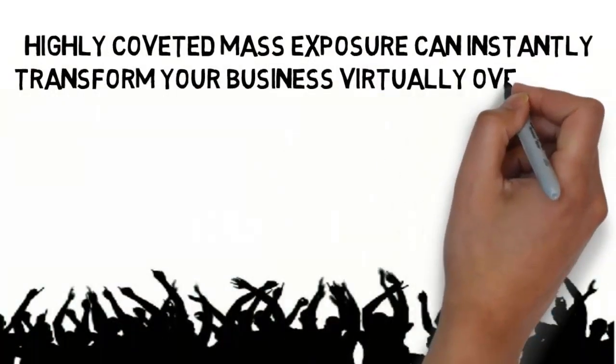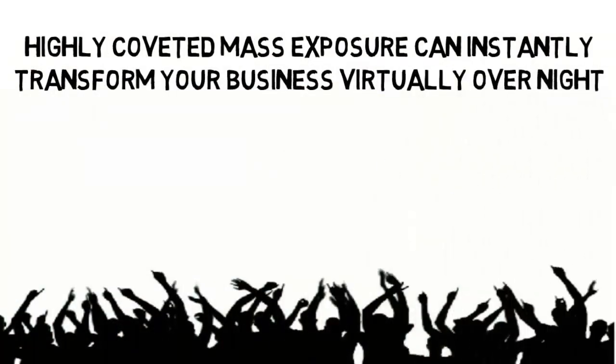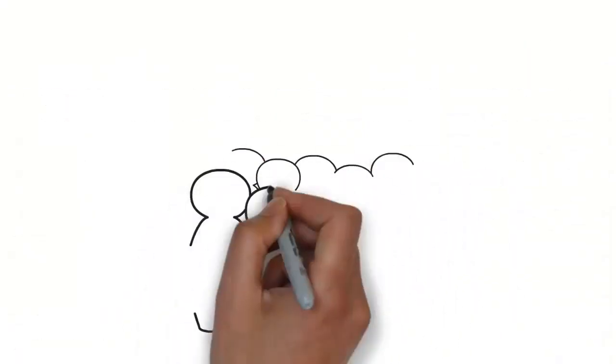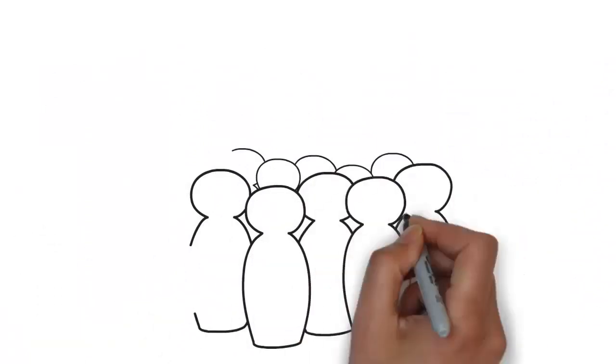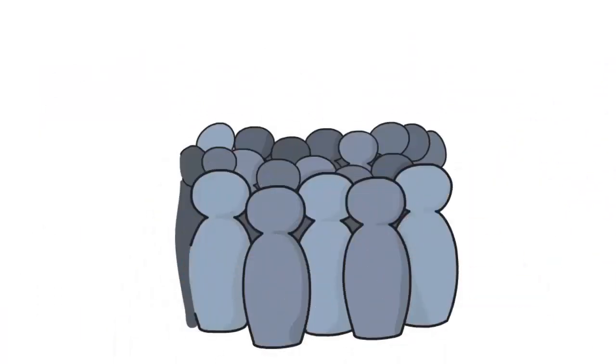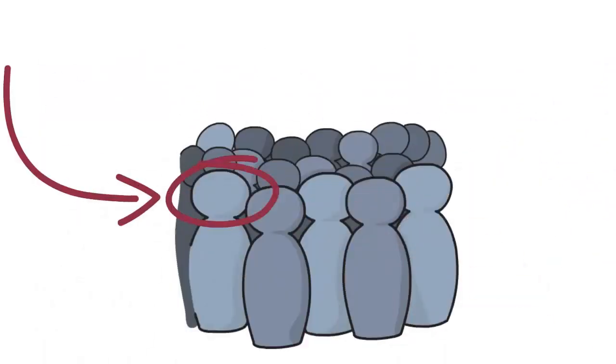Just in case you're hesitant to get started with publicity because you have a limited marketing budget, then we know exactly how you feel. And that's because you're not alone.